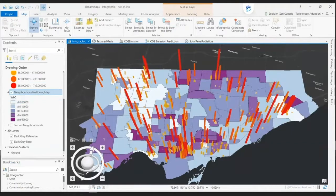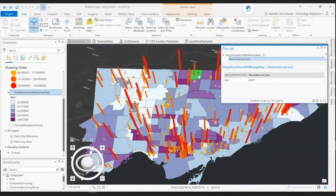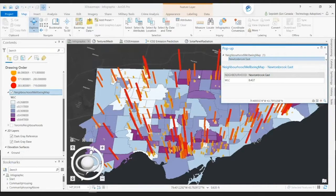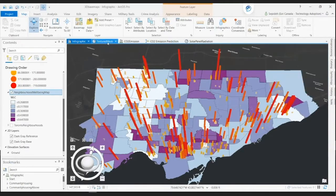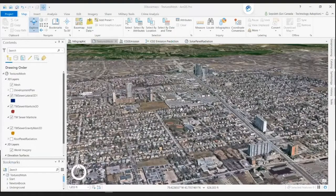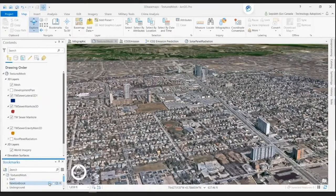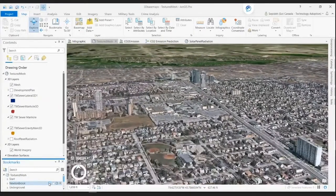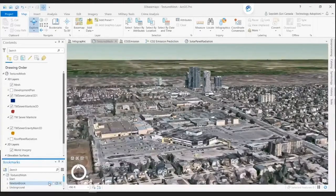Let's look at the Newton Brook neighborhood. Newton Brook East has a high score of 0.4, which reveals it will be an excellent place for a new development plan. Let's dive into Newton Brook East and interact with the development site using the integrated mesh provided by our partner, Nearmap. This mesh takes the visualization and evaluation of the site for affordable housing to the next level.